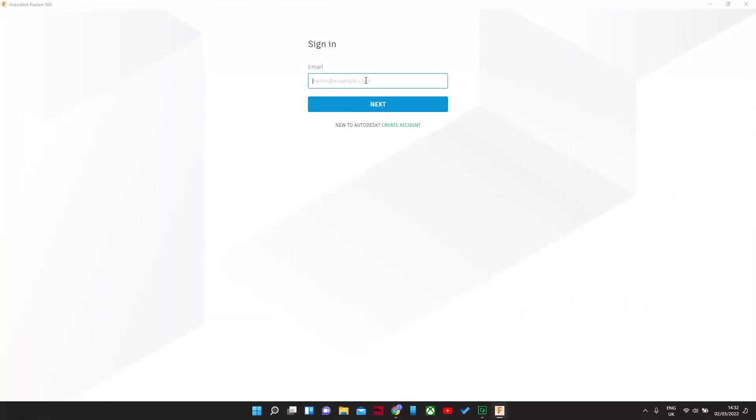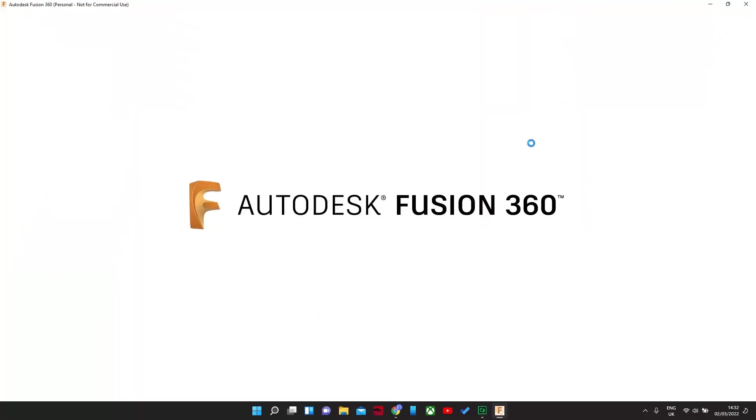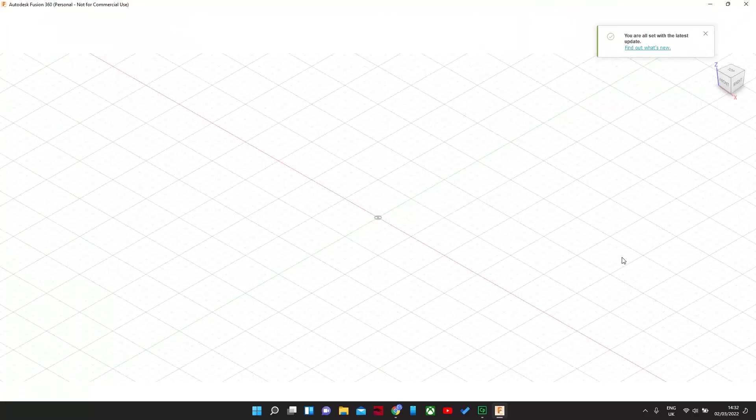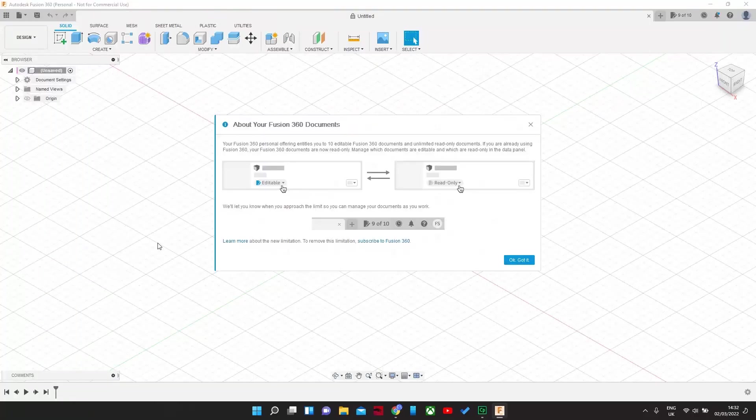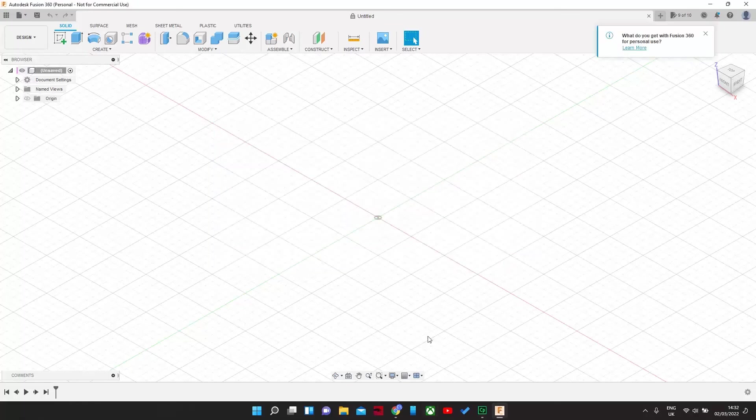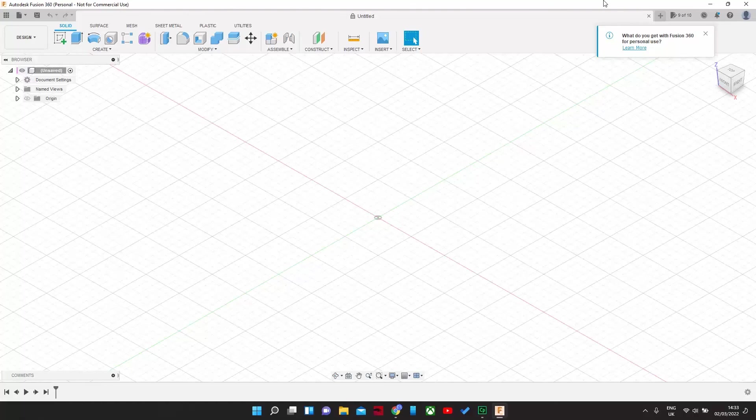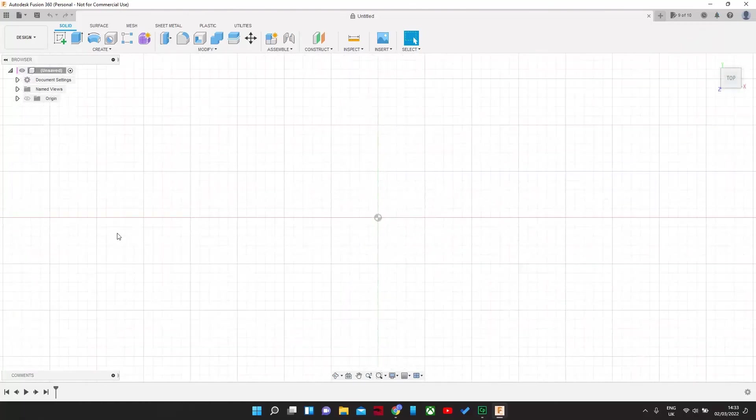And then you have to sign in. And there we go. Fully installed as you can see. It is for personal, non-commercial use only. And it's ready to go.